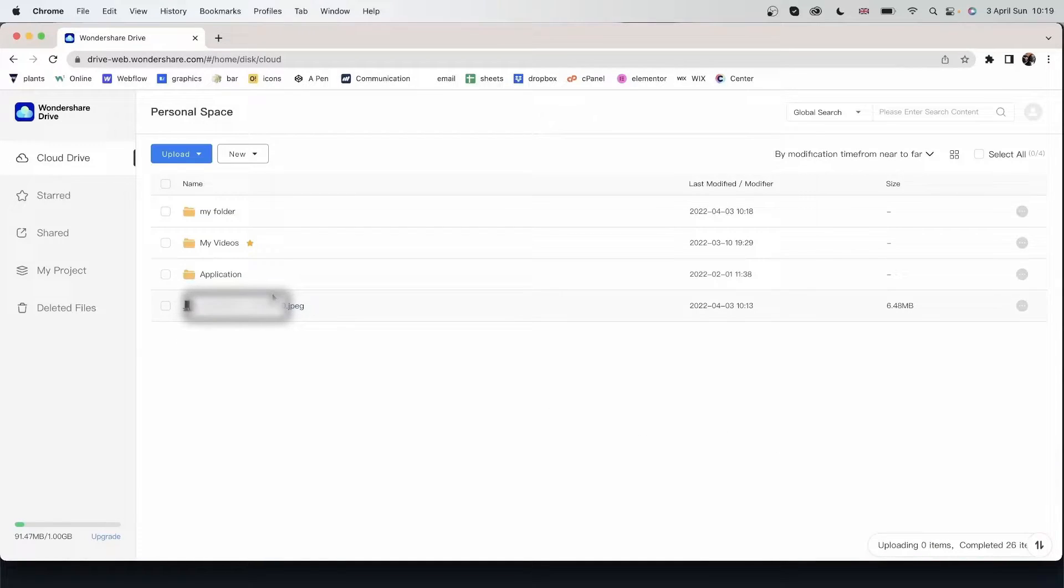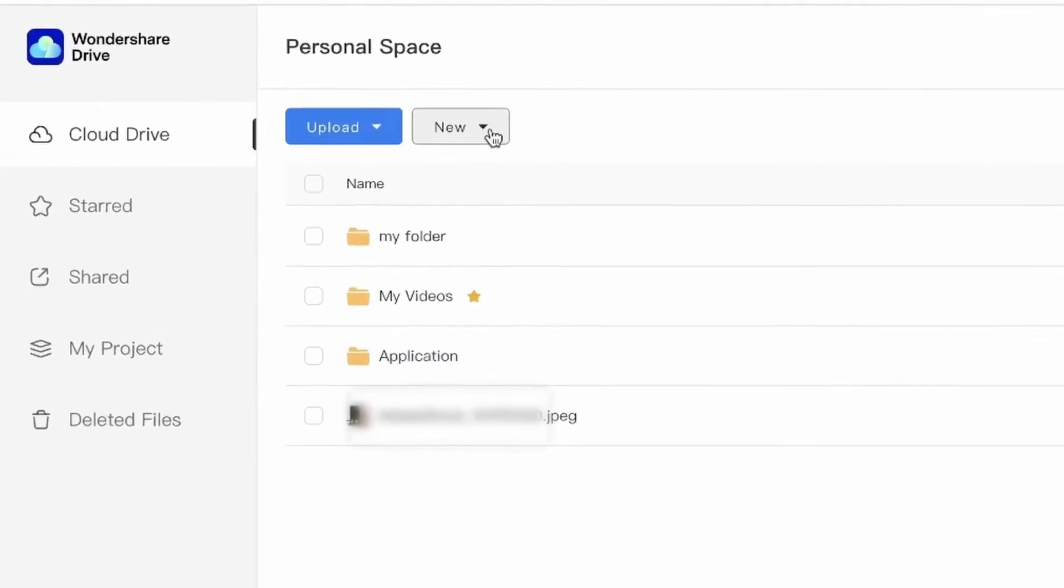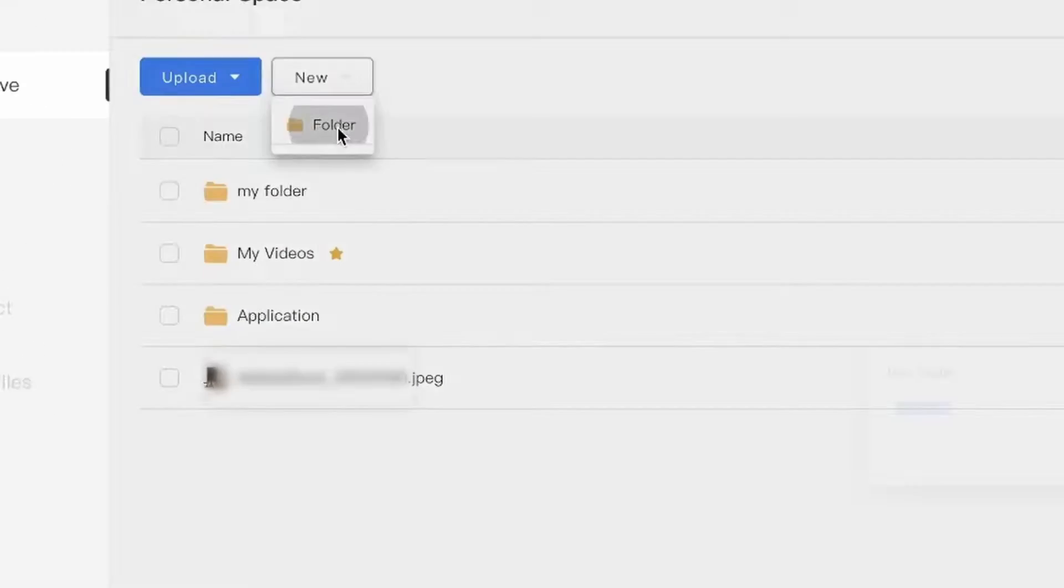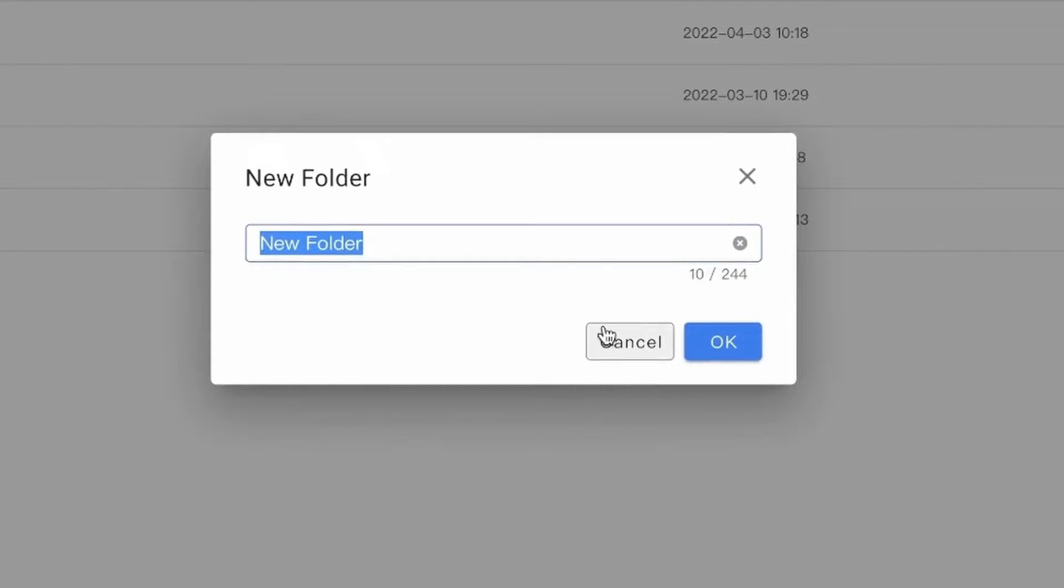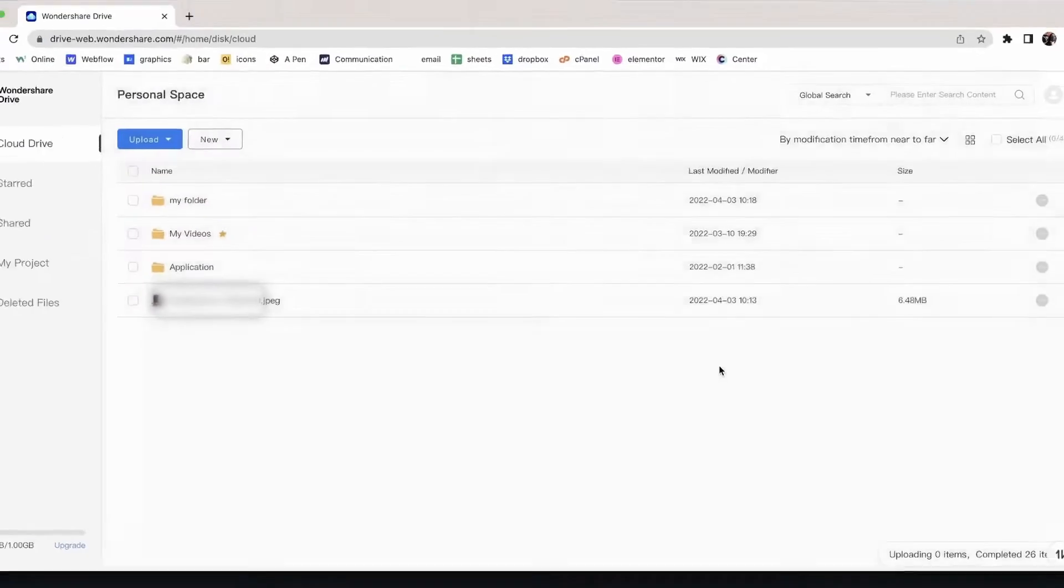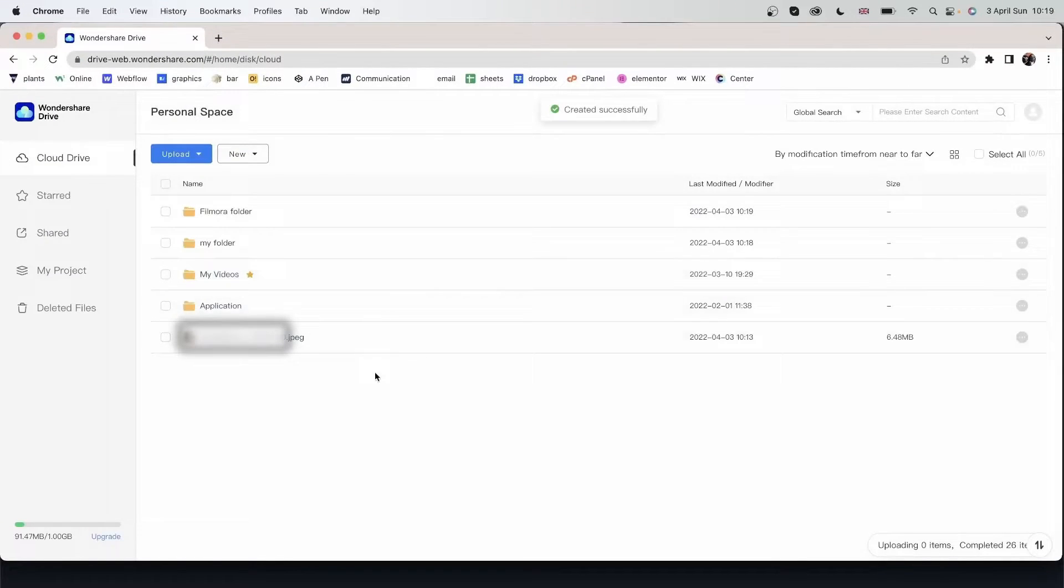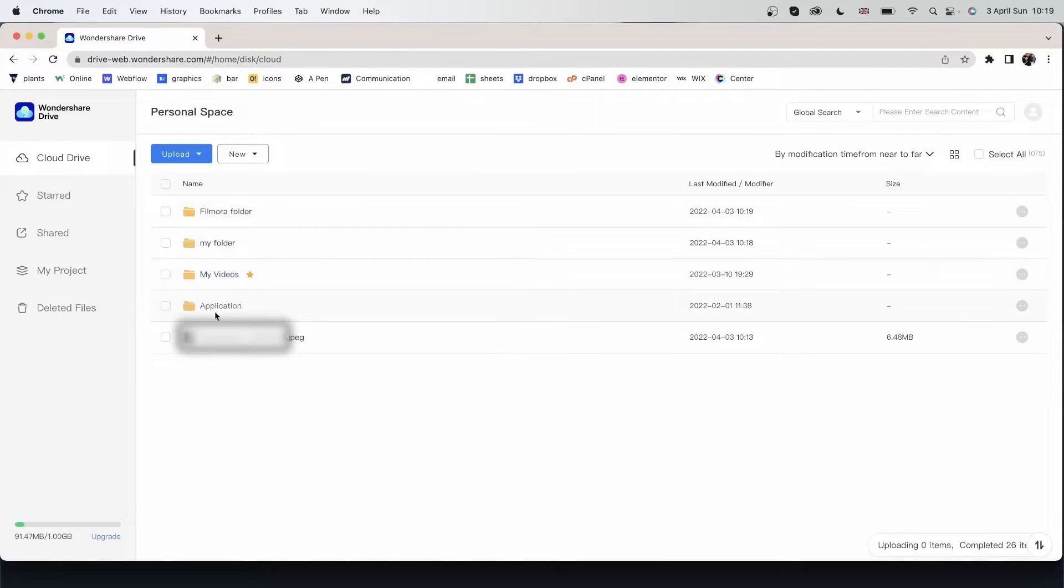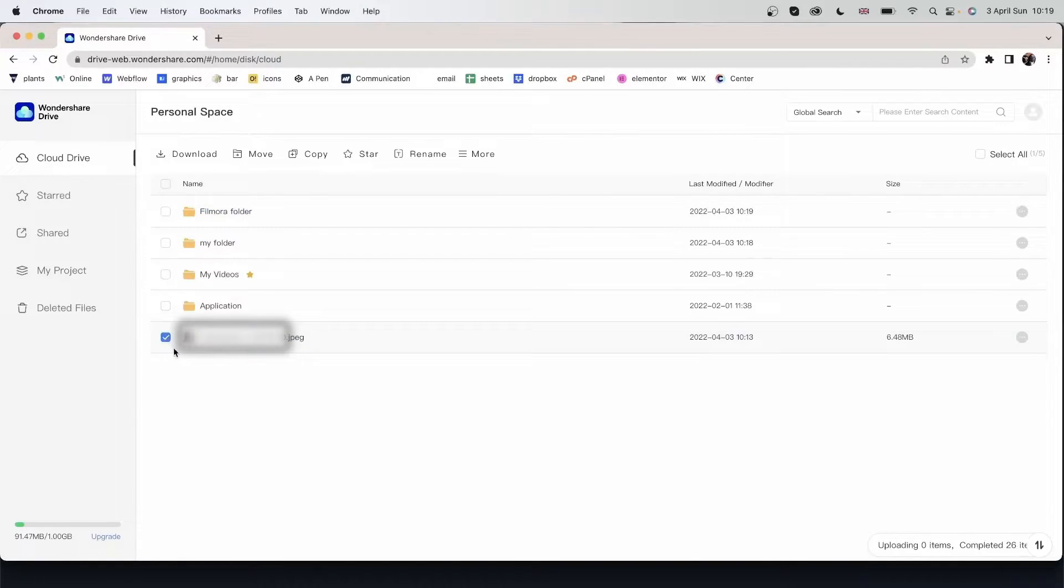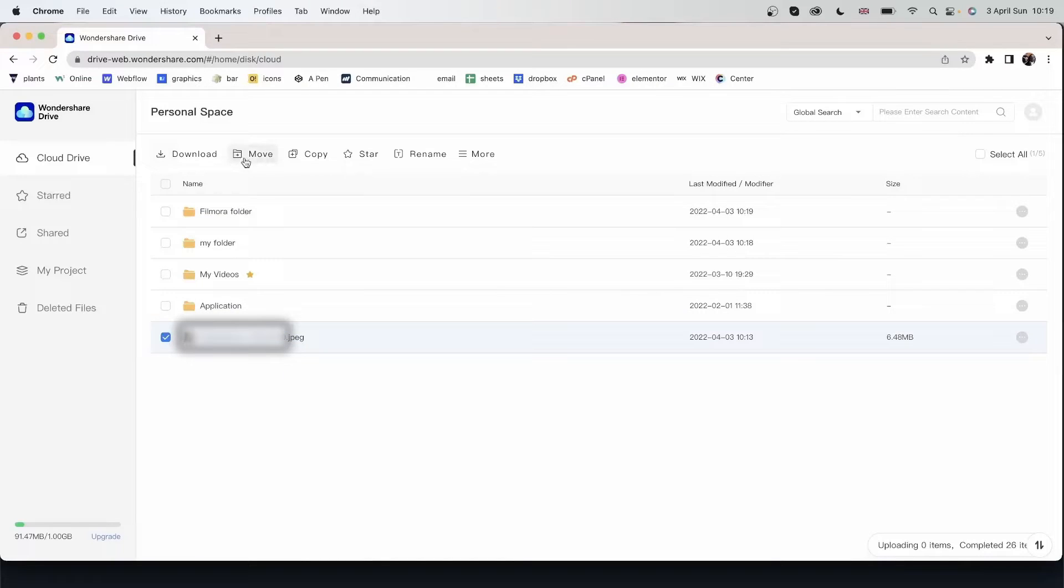And now let's make a folder on the drive by going to new folder. Let's name this Filmora folder. Hit okay. And now I have Filmora folder. So I'm going to move this image to my Filmora folder. You can click the checkbox right here to select the file. And then head over to move.